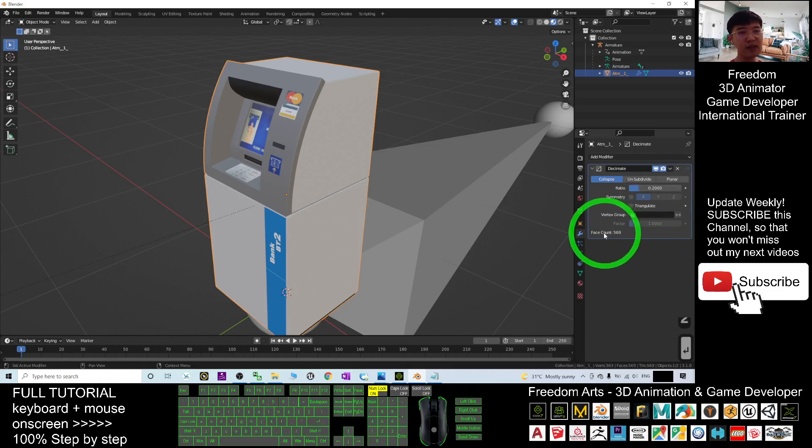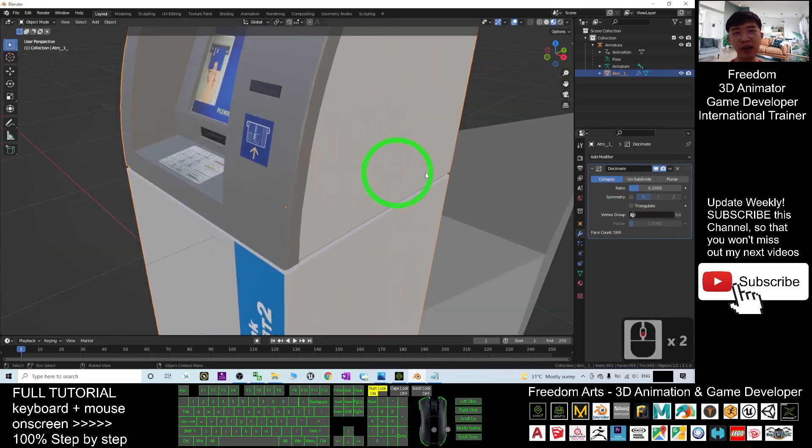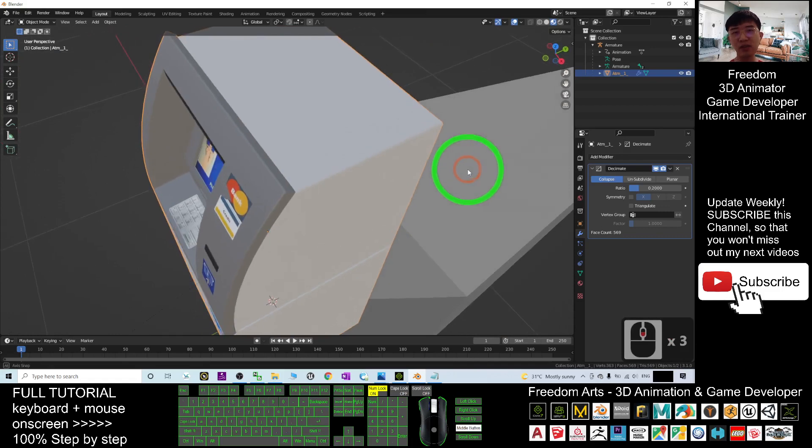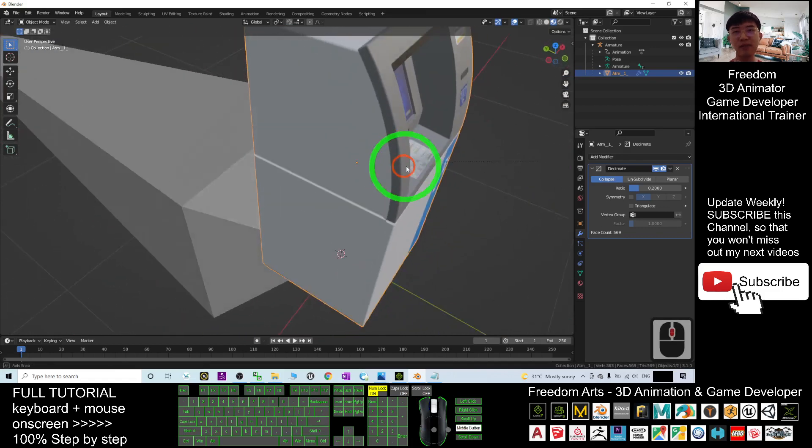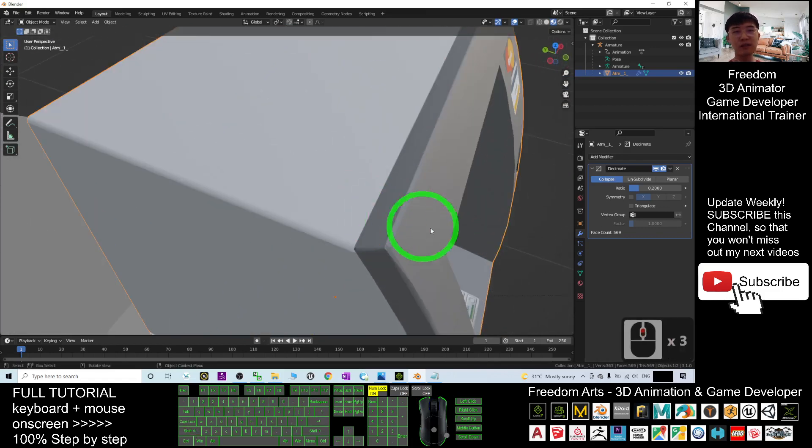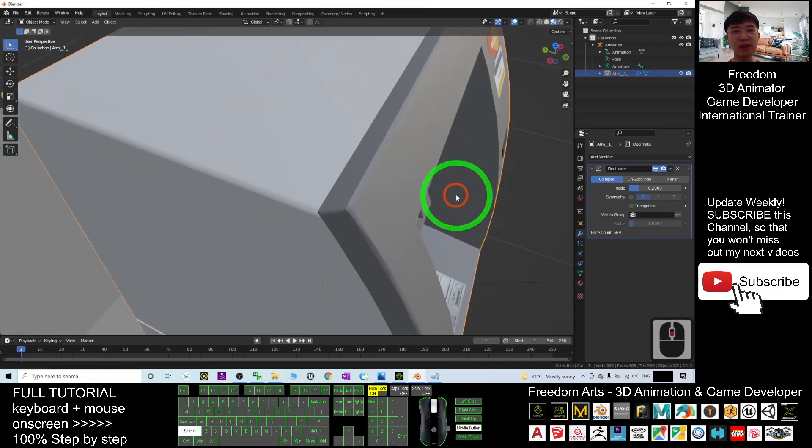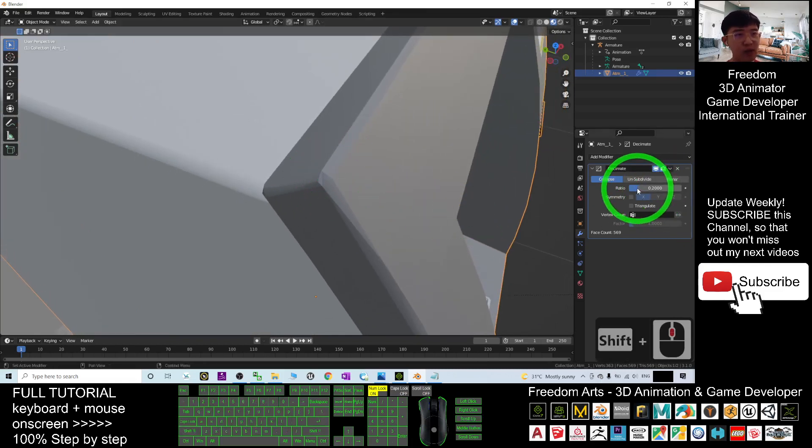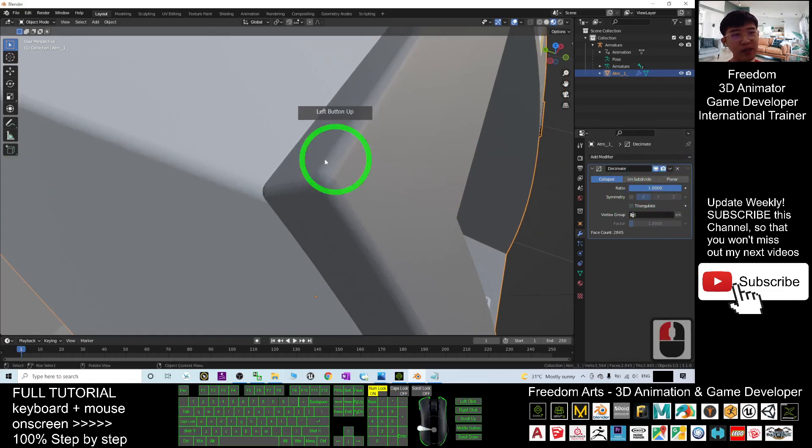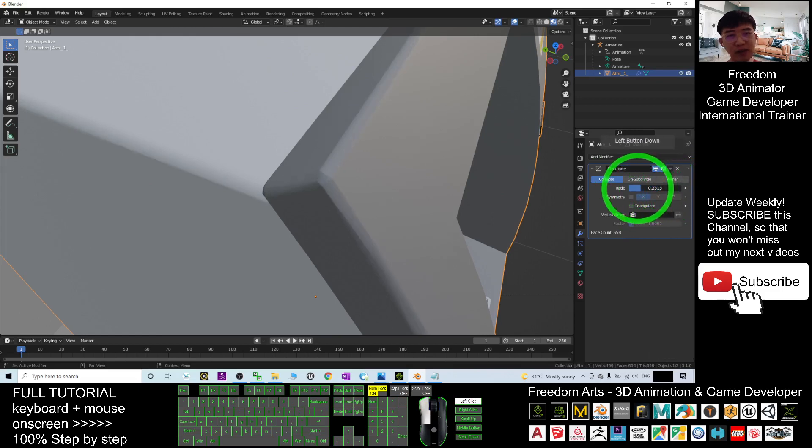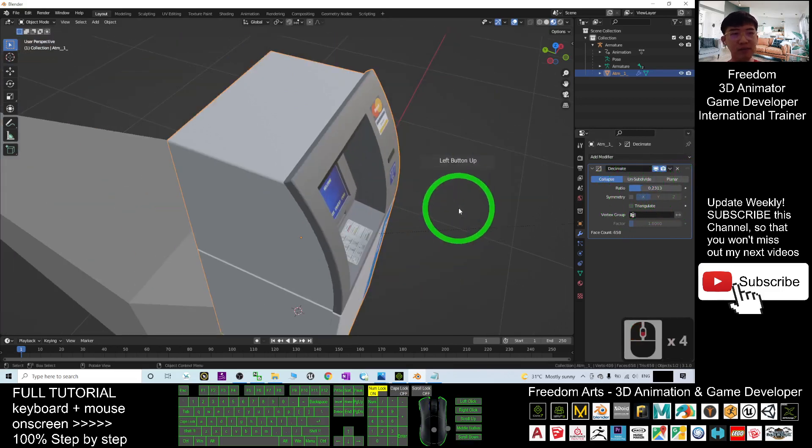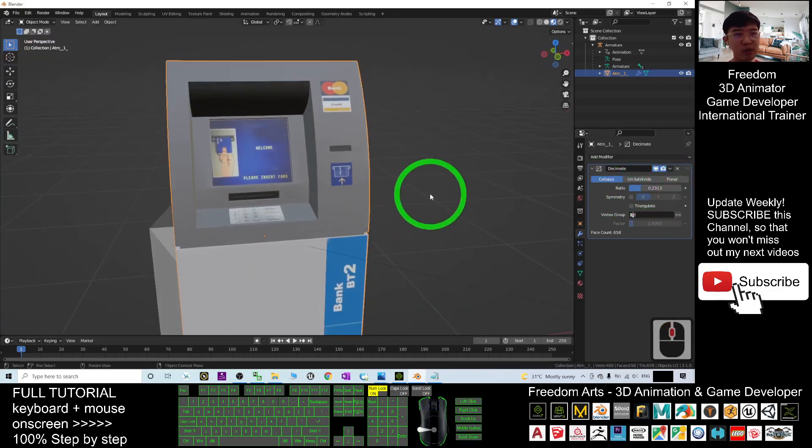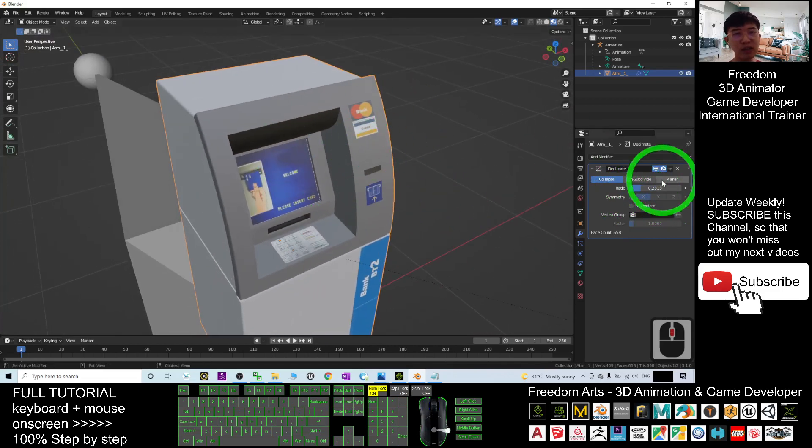You can see the number of faces already reduced to 569. And now we can have a look on the edges, how it reduced it. Now you can see at the beginning it is very smooth. If it is 1, now I recover it back to 1, it is very smooth. I reduce it, reduce the number of faces. Now become 0.2. In general, everything still looks the same.